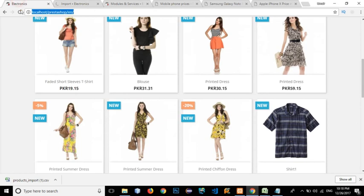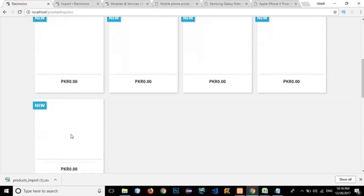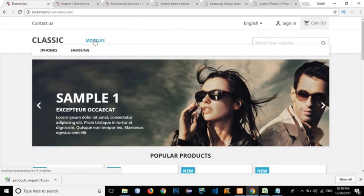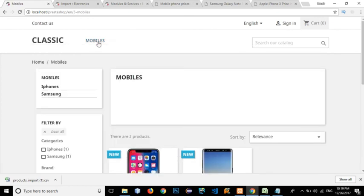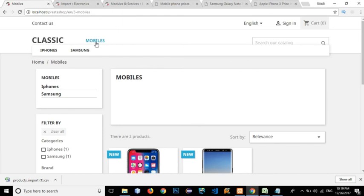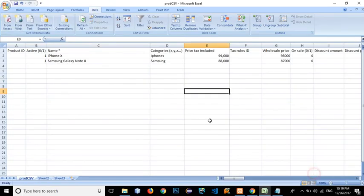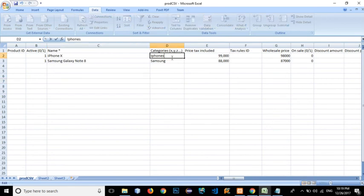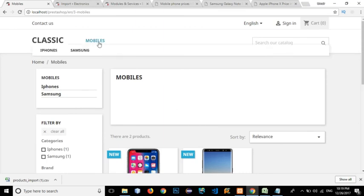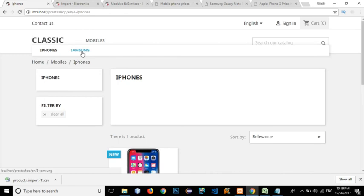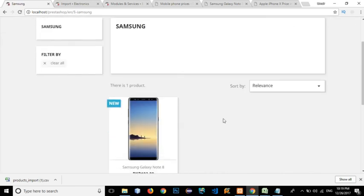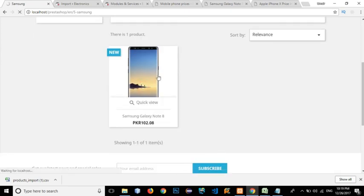The data has been imported. Let's close the import dialog, go to Electronics, and refresh. Click on Mobile Phones — you can see the two phones listed. The products were added under child categories like iPhone and Samsung, but since Mobiles is the parent category, the products automatically appear there too. Clicking on iPhone shows only the iPhone; clicking on Samsung shows only the Samsung. The images loaded correctly from the URLs provided.